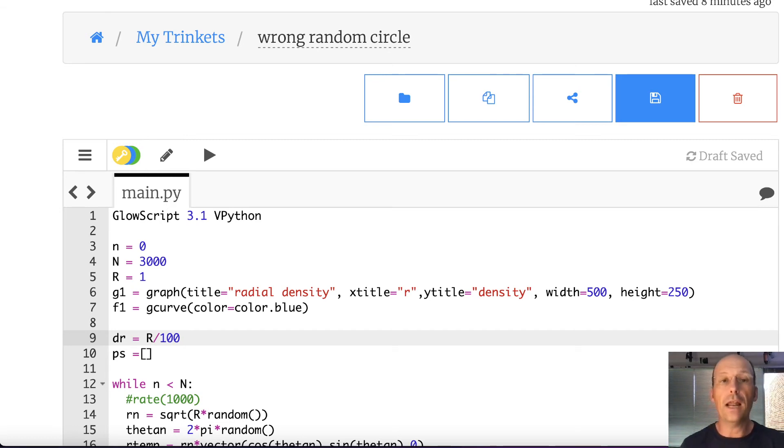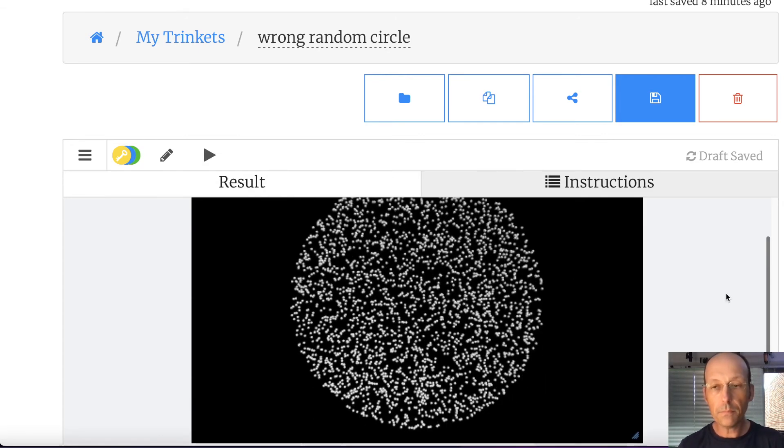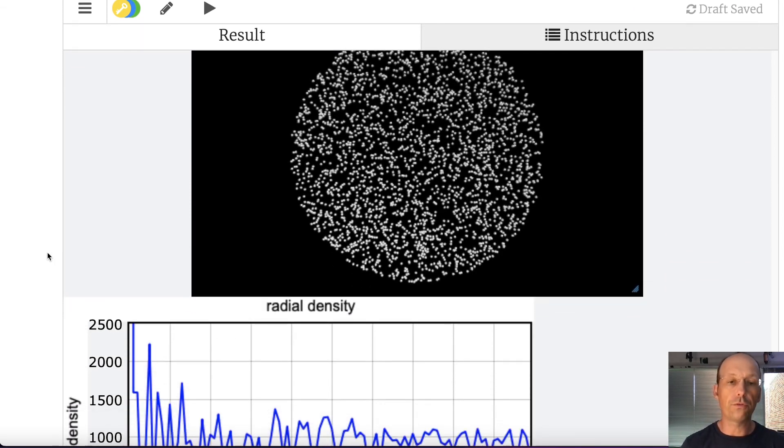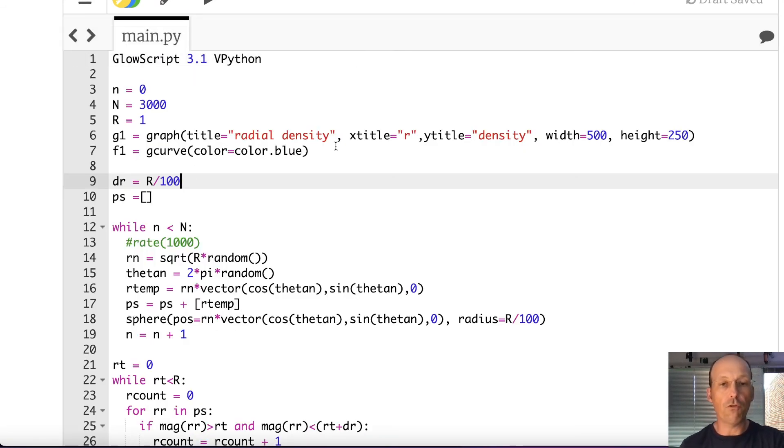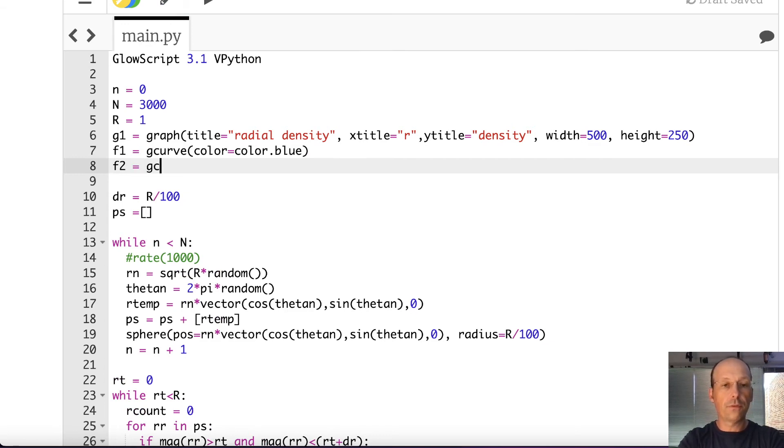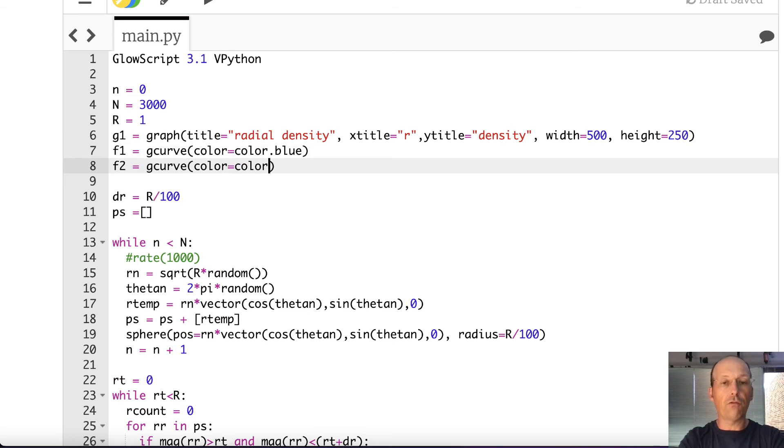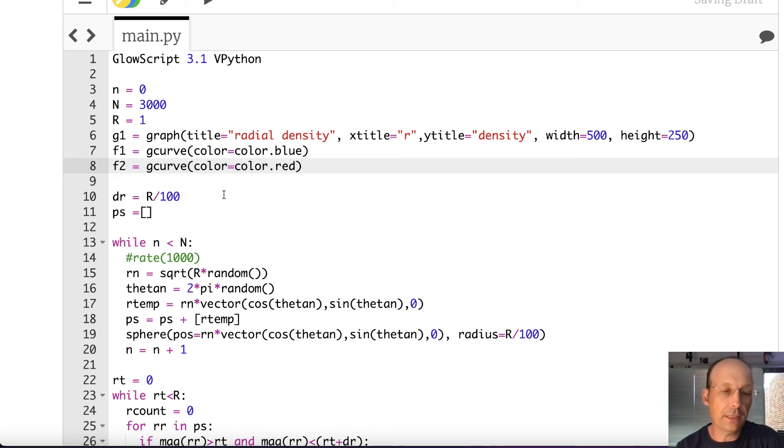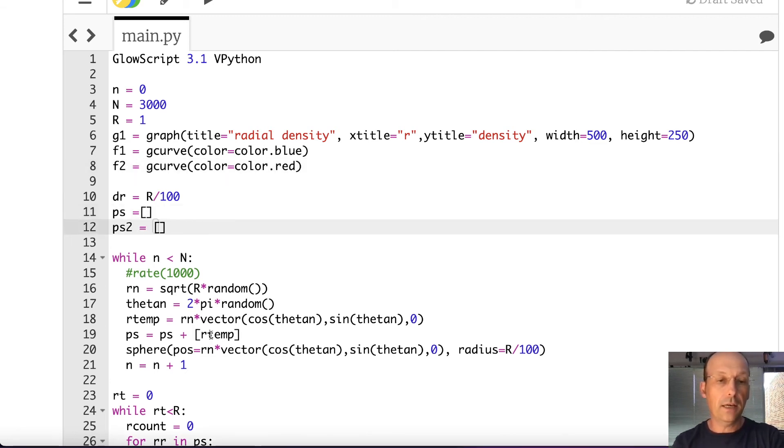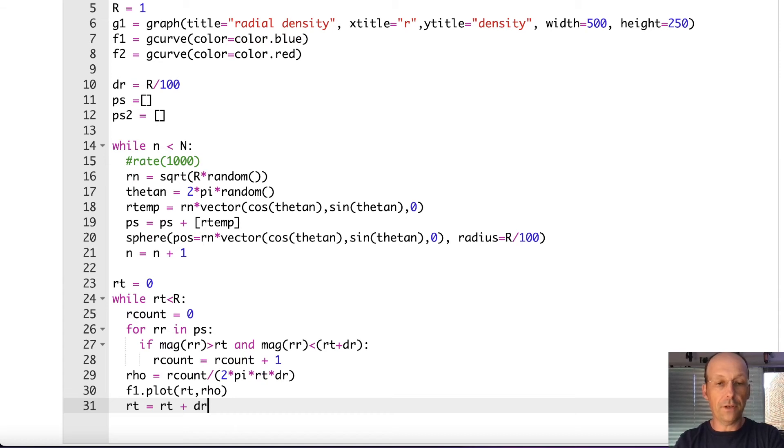Now, here's the way that I like to do it. Let me run this one more time. Okay. Let's just keep that circle there and let's make a whole new circle. And so I'm going to make a new graph. Let's say F2 equals G curve color equals color dot red. And then that's going to go to the same place. I need a second list of points. So let's say PS2 equals an empty list. Now down here, I'm just going to start all over.